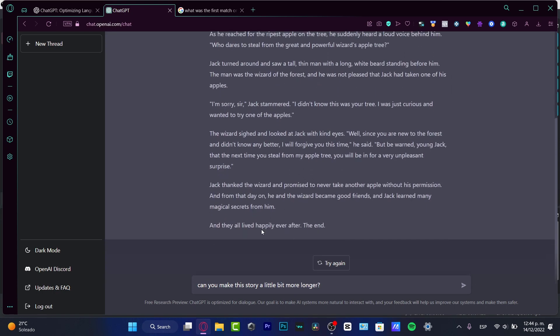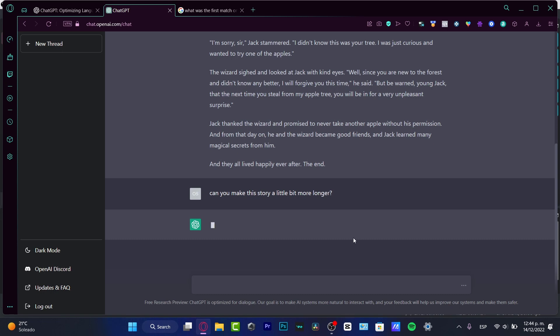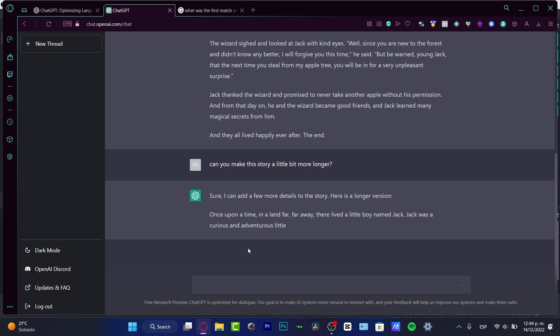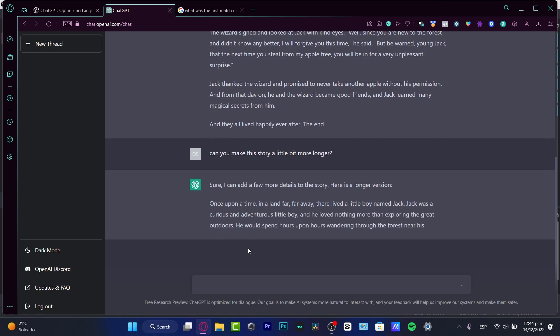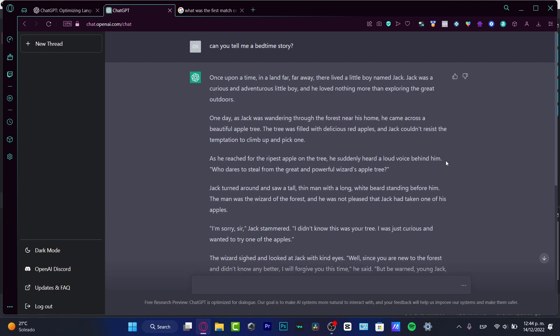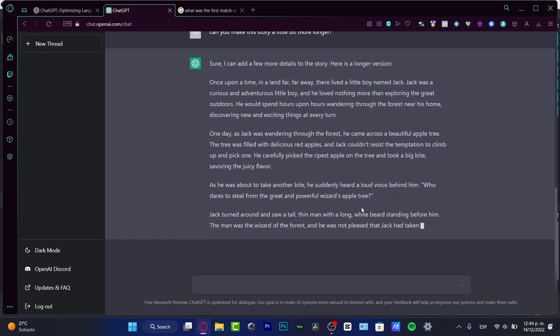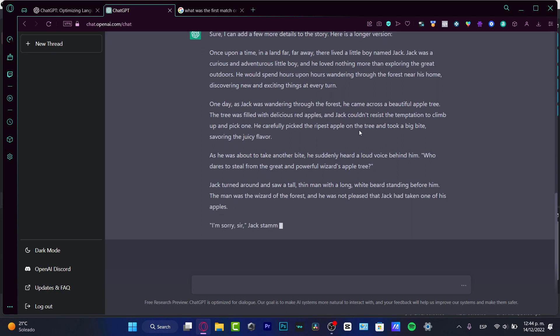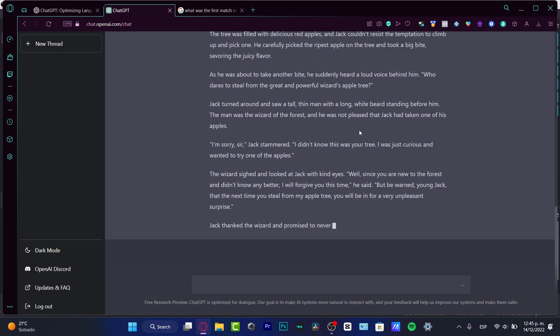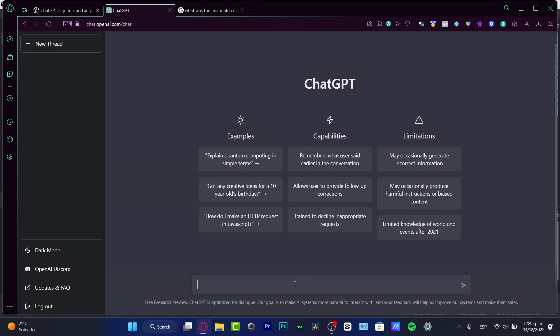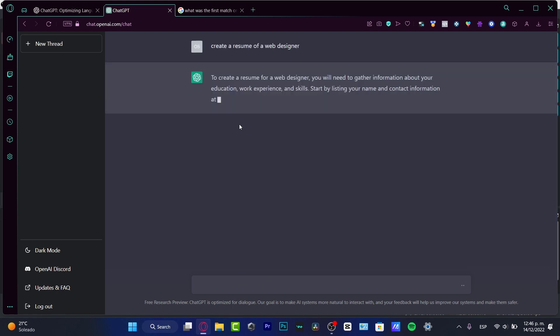Can you make this story a little bit more longer? It says sure, I can add a few more details to your story. It's exactly the same story but what I just asked is to make this story a little bit more longer. This is artificial intelligence - I can take the part where I love this story and make it mine. Now I'm going to go into a new thread and show you something that can be really helpful: create a resume of a web designer.